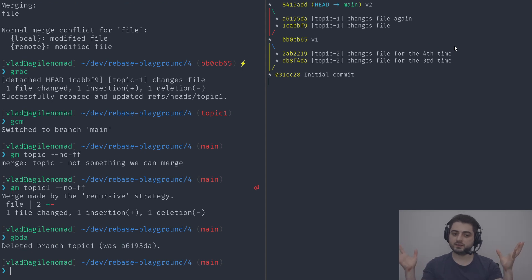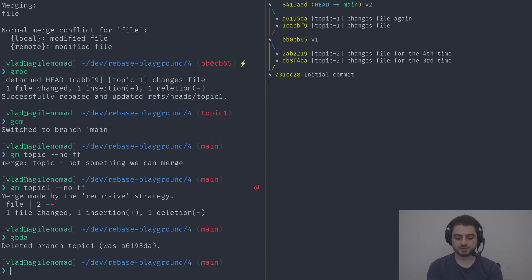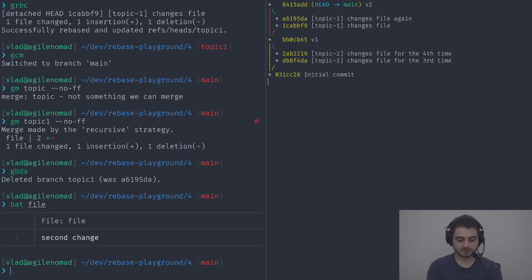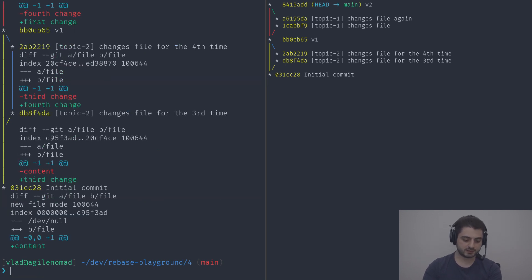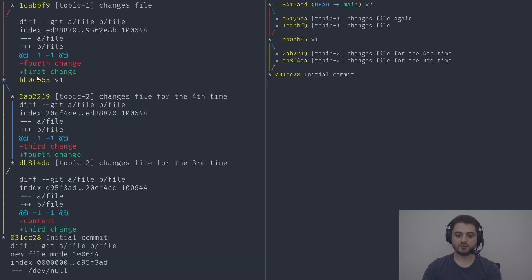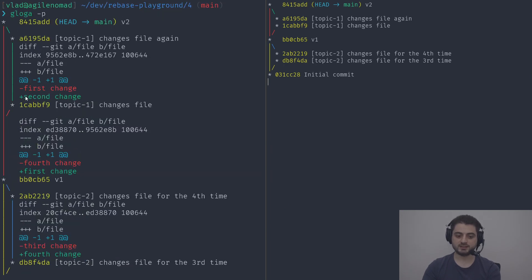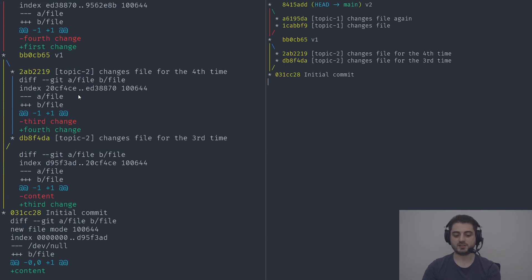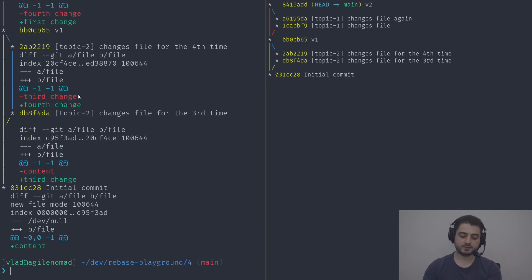We have the parallel situation and you can bring it in like this or like that. Looking into the file, it now contains 'second change' — meaning we went from content to third change, fourth change, first change, and second change.